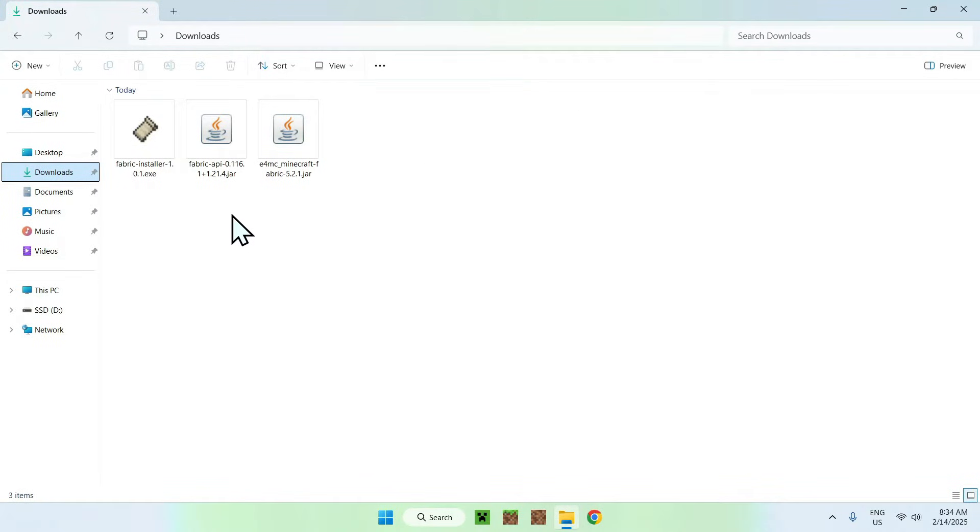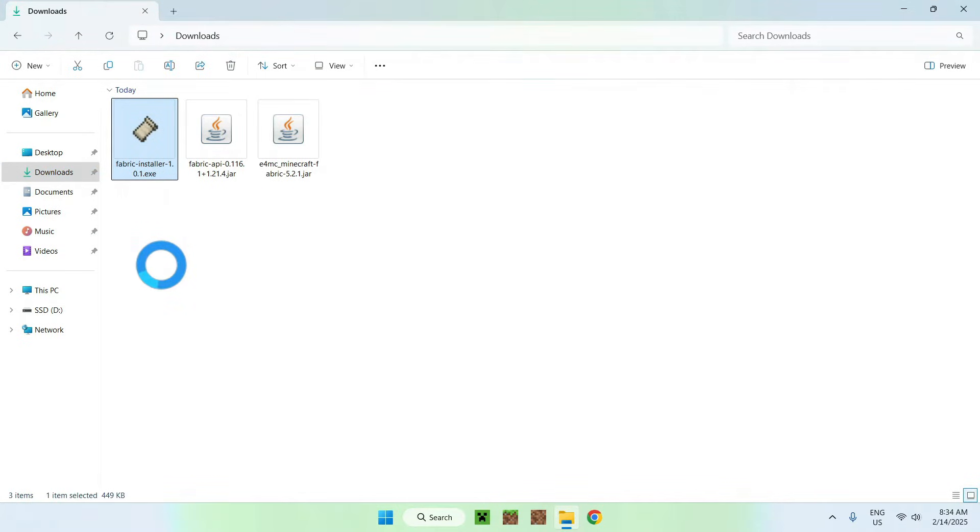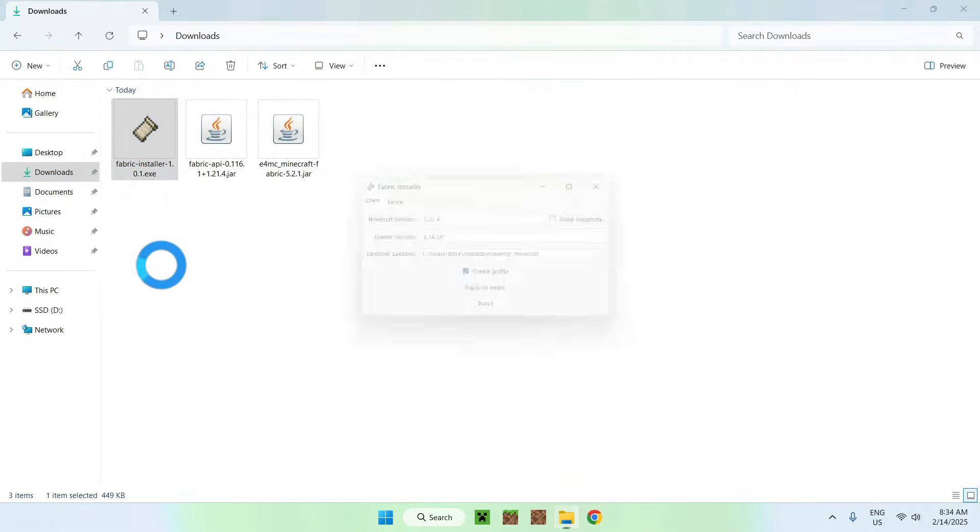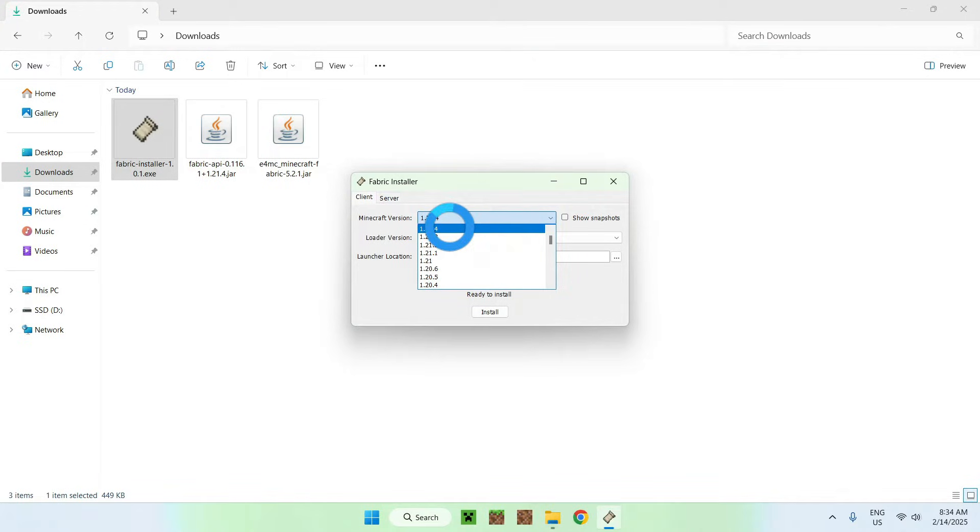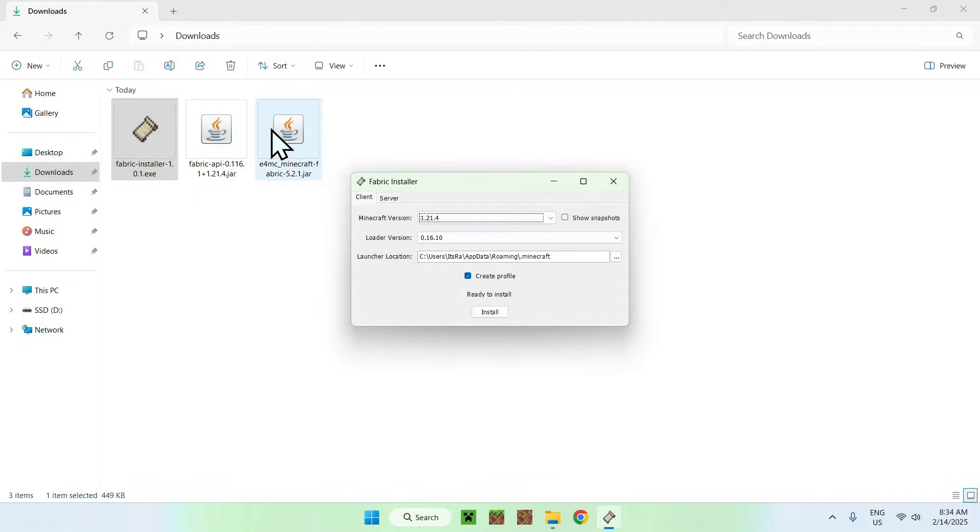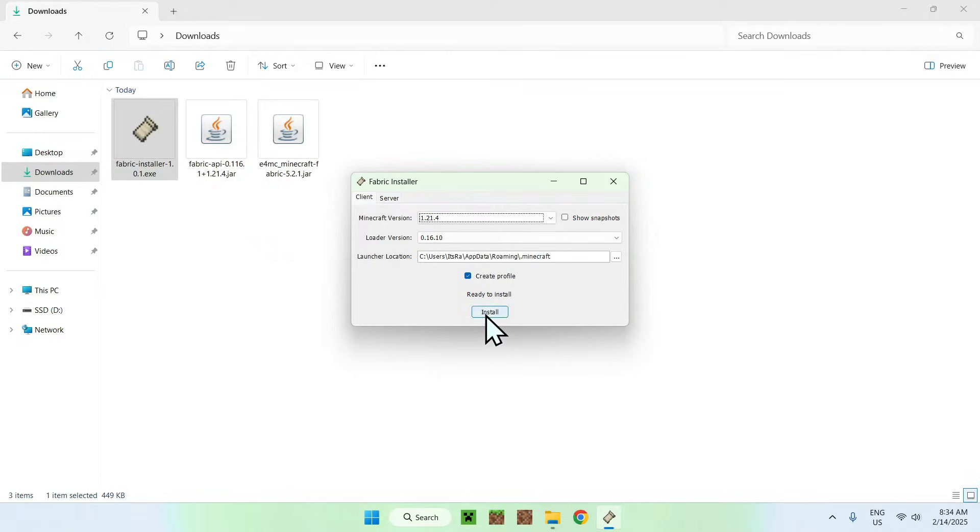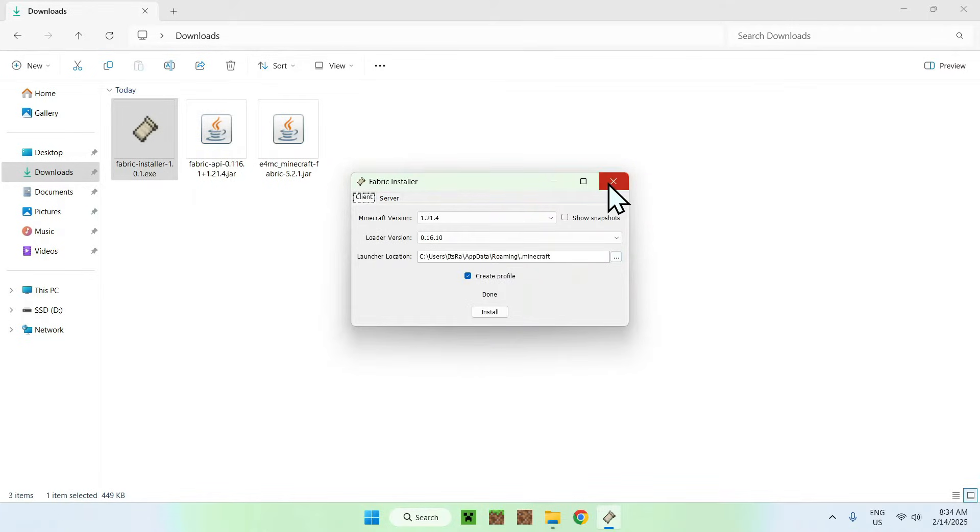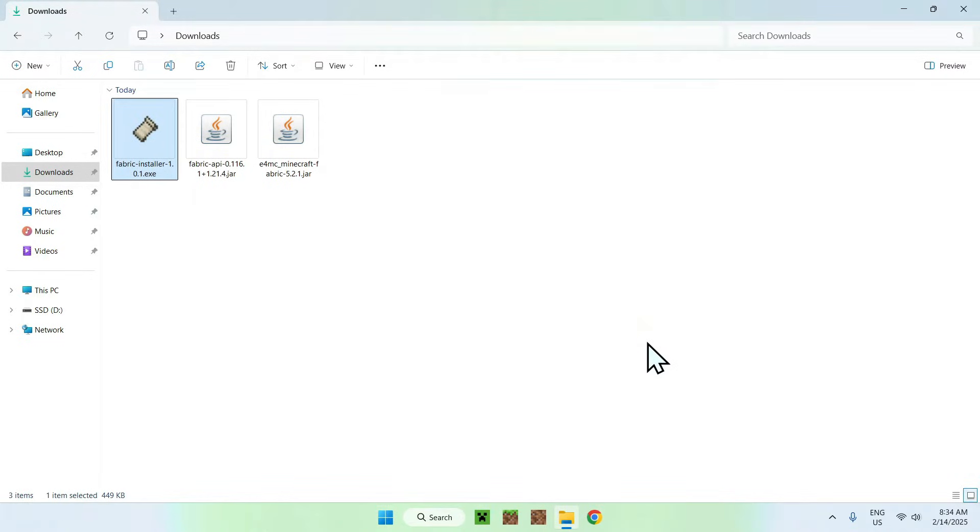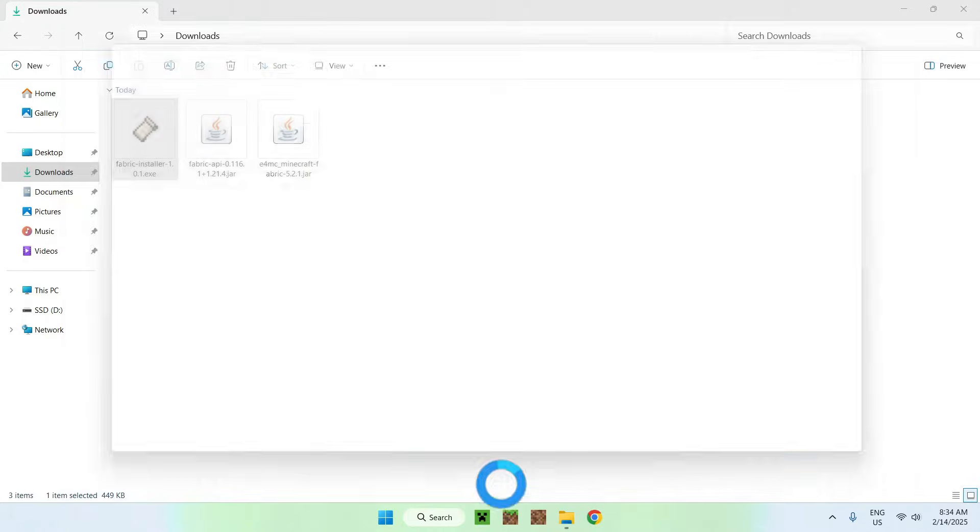Once you're done, make sure that you have Fabric installer here and just double click it and you can select your Minecraft version. We'll just be doing the latest one as this is the same as for E4MC and Fabric API. Once you're done just do install, okay, and close. And you can now go to your Minecraft launcher.